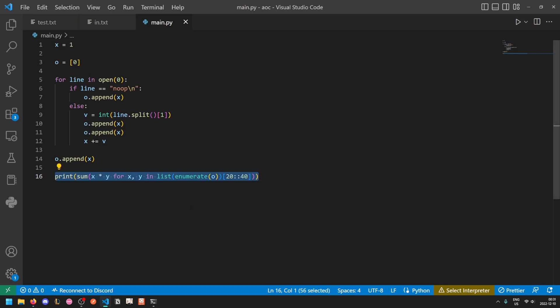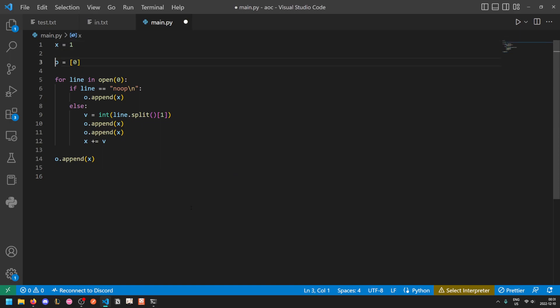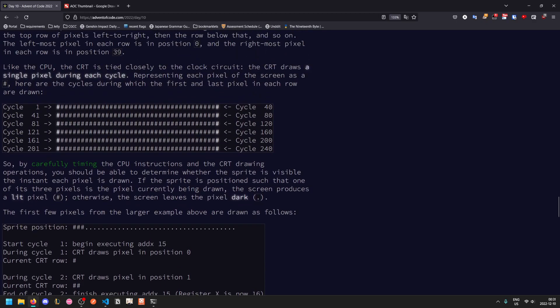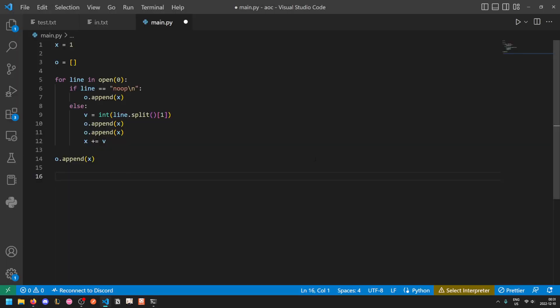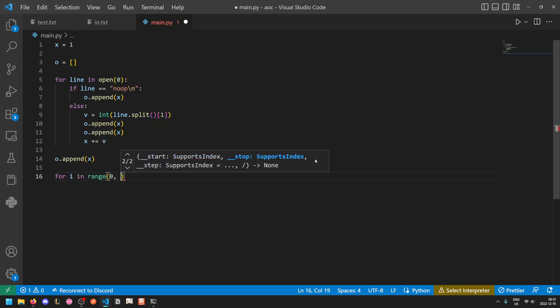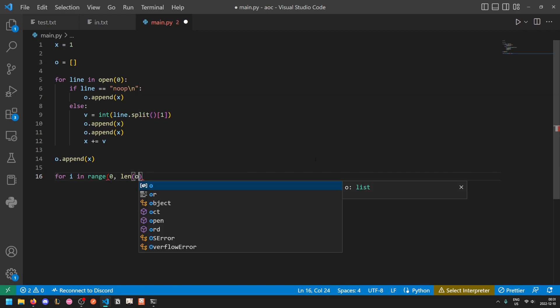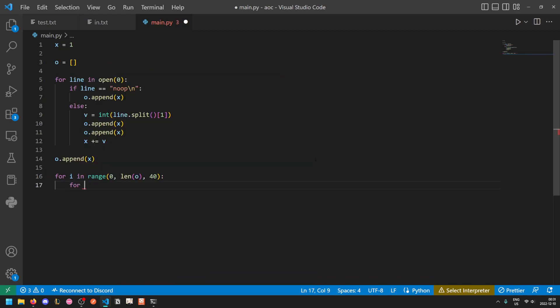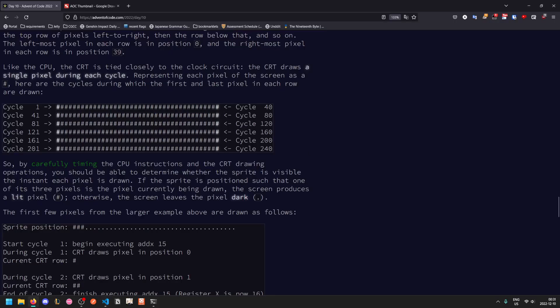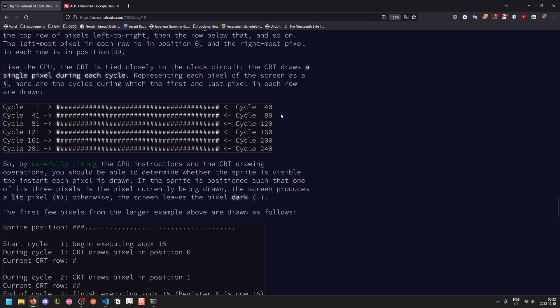We basically just get rid of this entire thing. And also we can get rid of this zero at the front because we don't need the padding for this part since we want it to be zero indexed. So essentially for each row, we're going to loop 40 times. For i in range 0 to length O, stopping every 40. And then for j in range 40. So i is going to be the offset basically. So it's going to go 0, 40, 80, 120, etc. And j will be the column number.